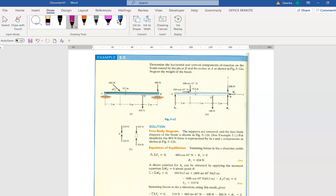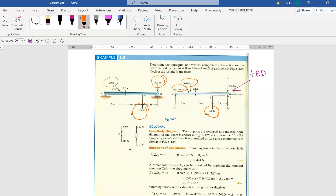They are asking you to determine the horizontal and vertical component of forces. First step: draw the free body diagram. This is a free body diagram — you are not in arts class, just draw a straight line. Show all the forces that are given to you. That's it. Simple. Do not forget the original forces: 100, 100, the 600 which can be resolved into the x-axis and y-axis, and 200.